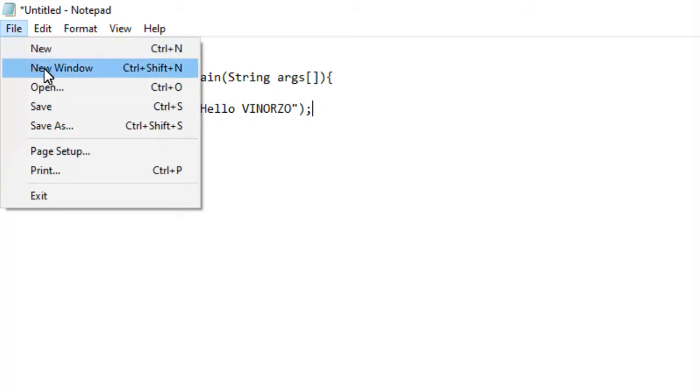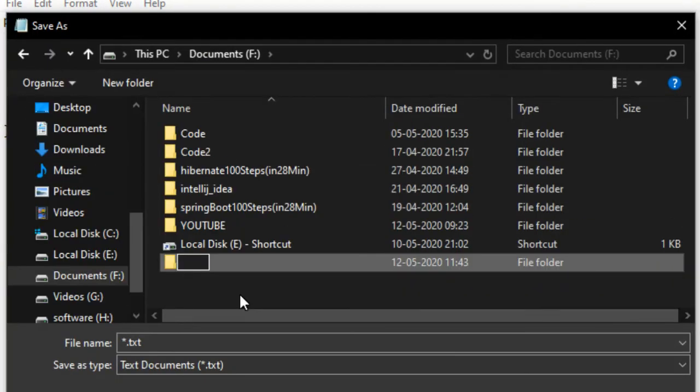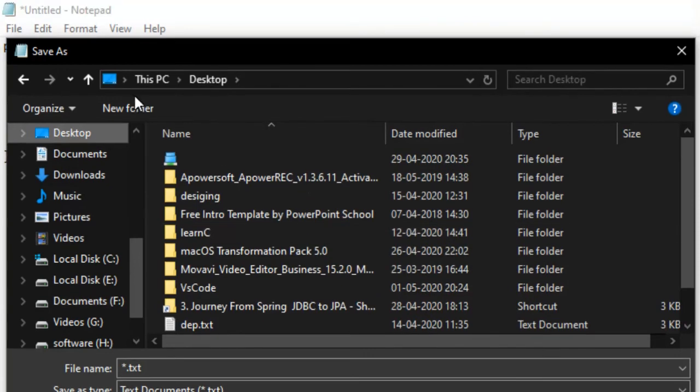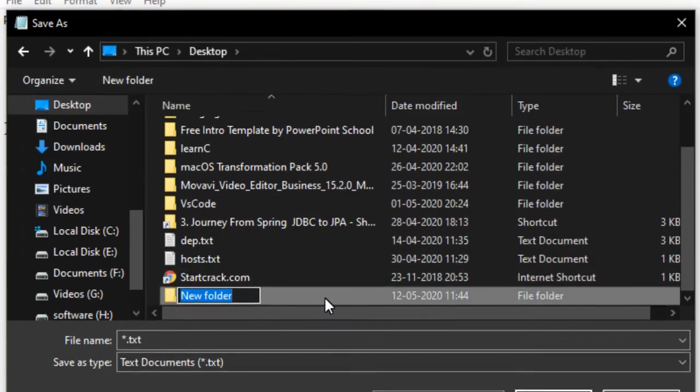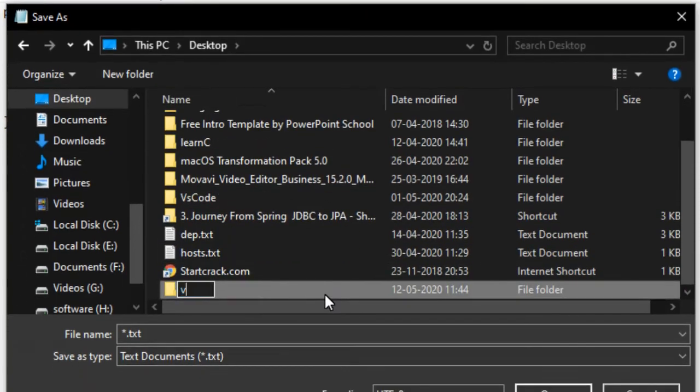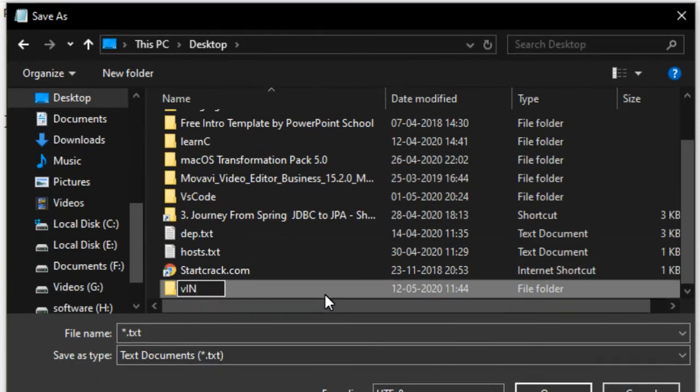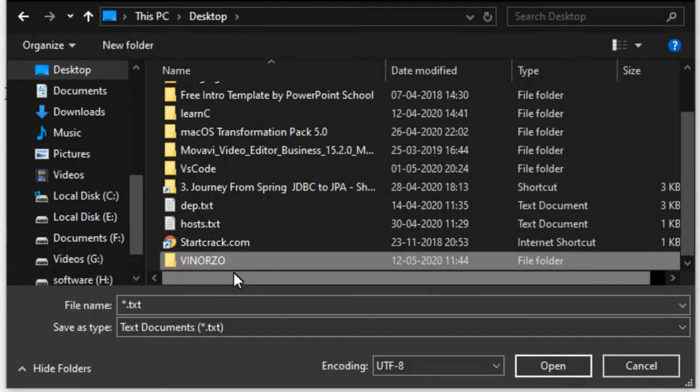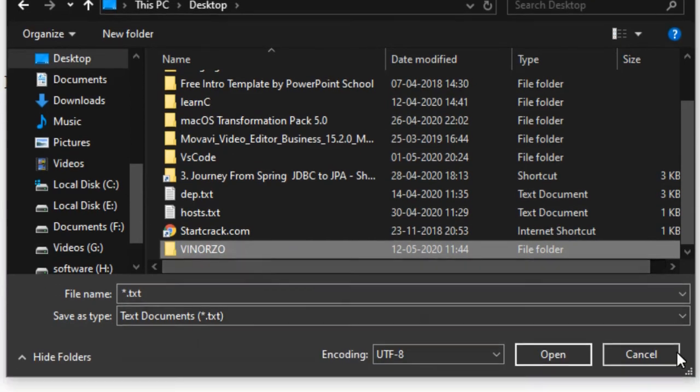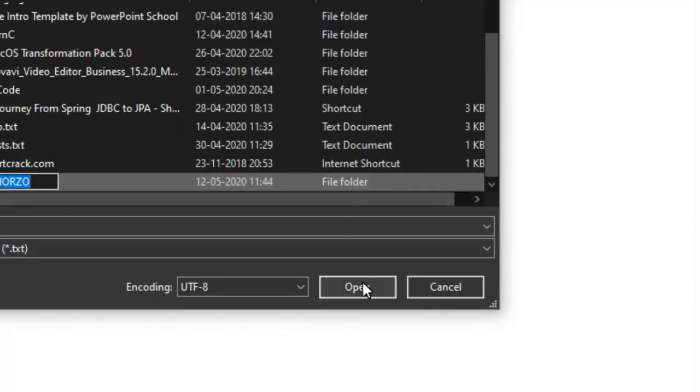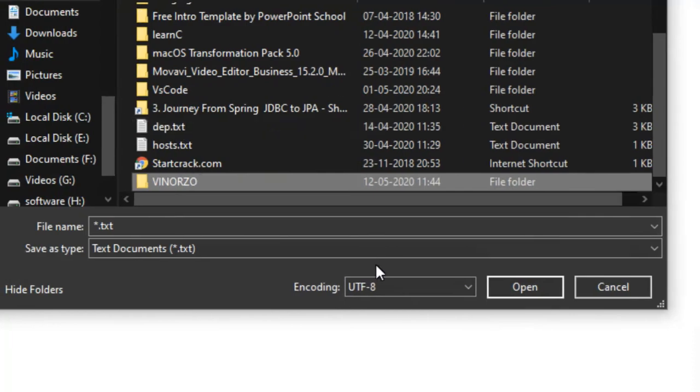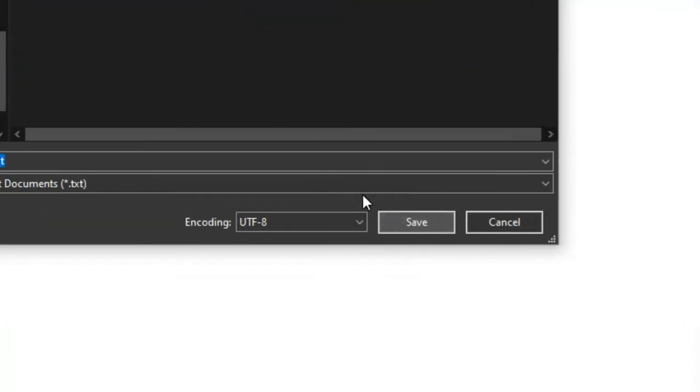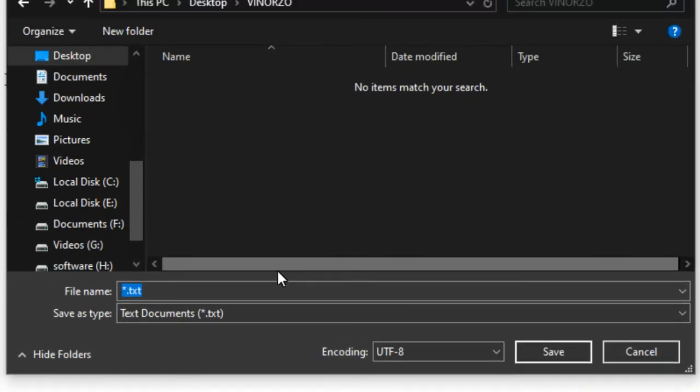After typing this, now give the filename. Filename will be main.java.